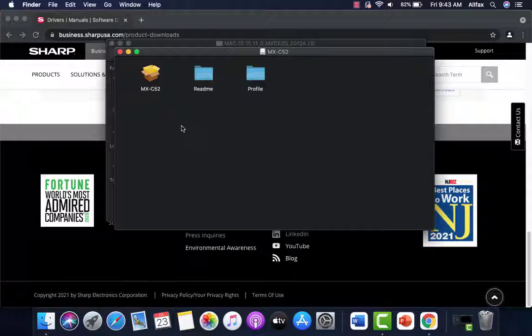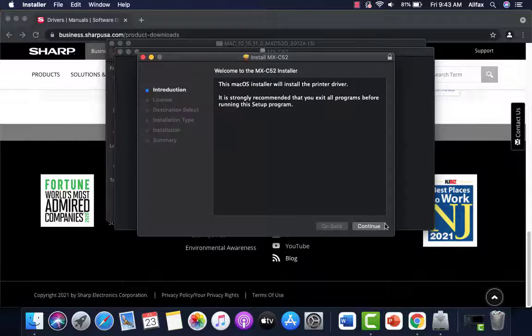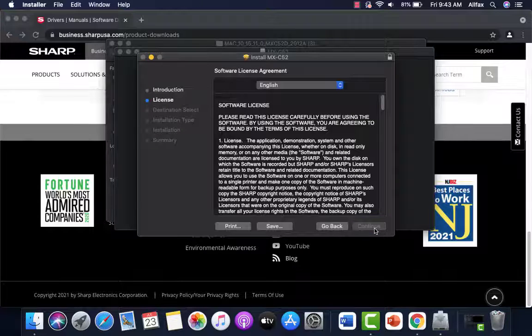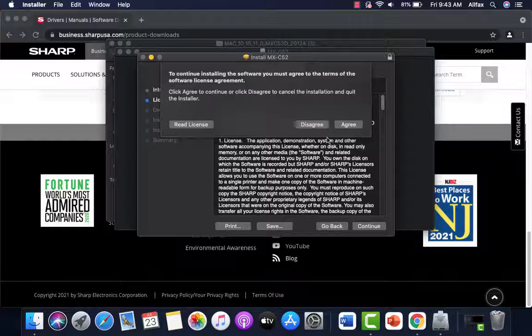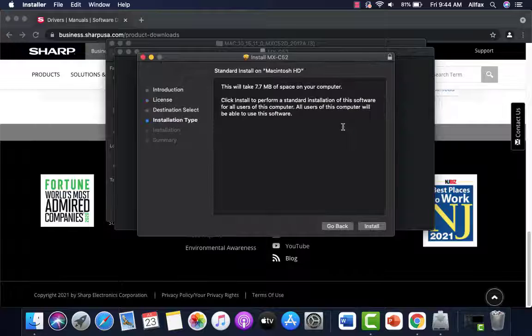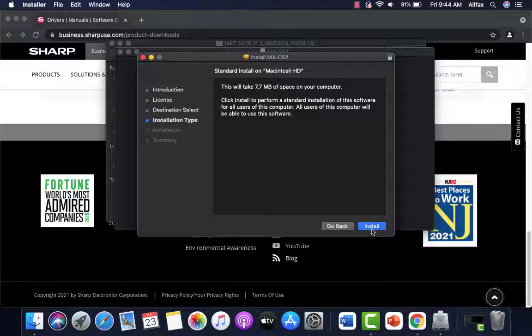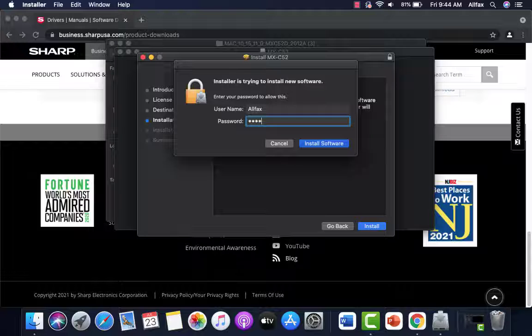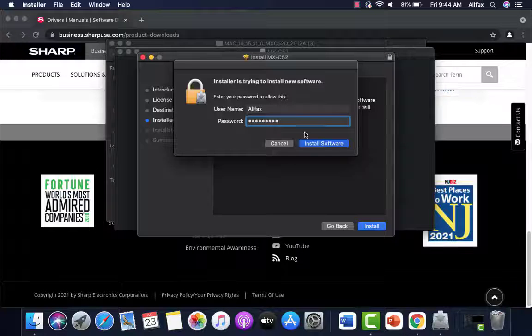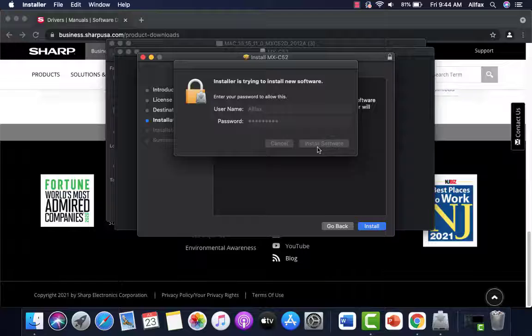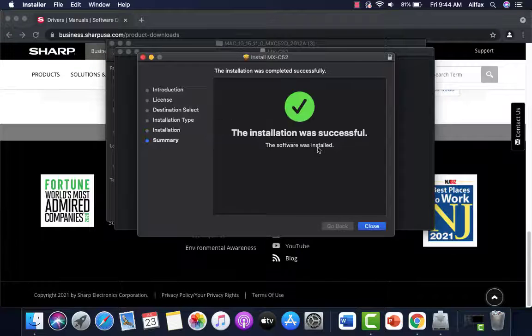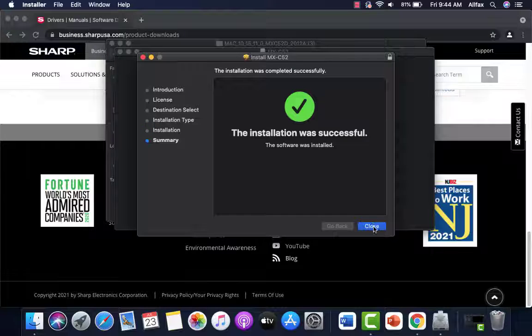We're going to click on the MXC52 package. We're going to tell it continue. We're going to click continue again and agree. And we're going to go to install. You will be required to enter your passcode. And you'll click close.